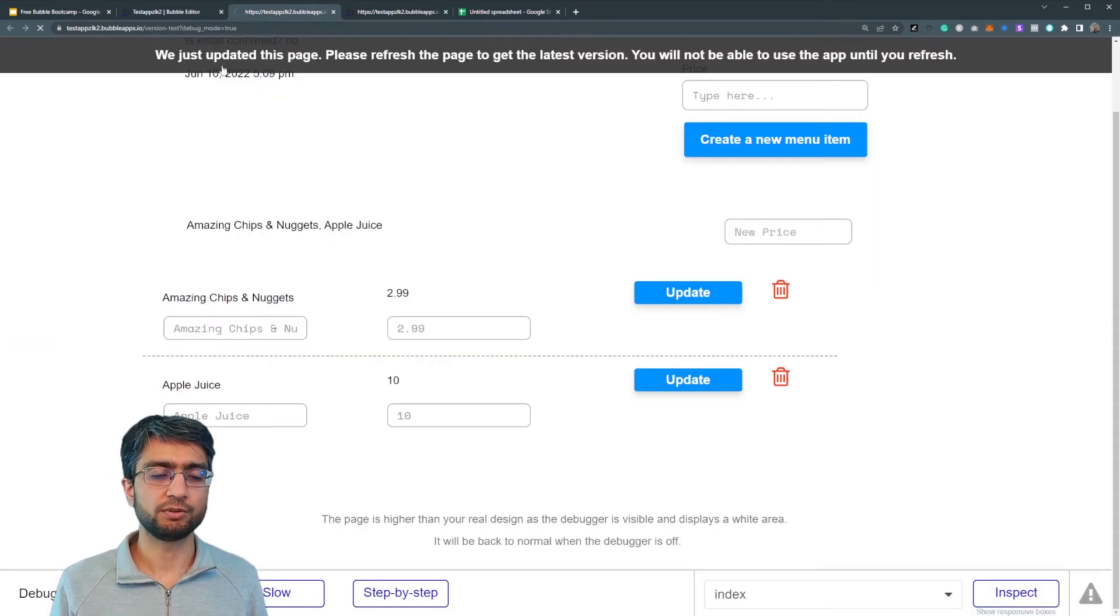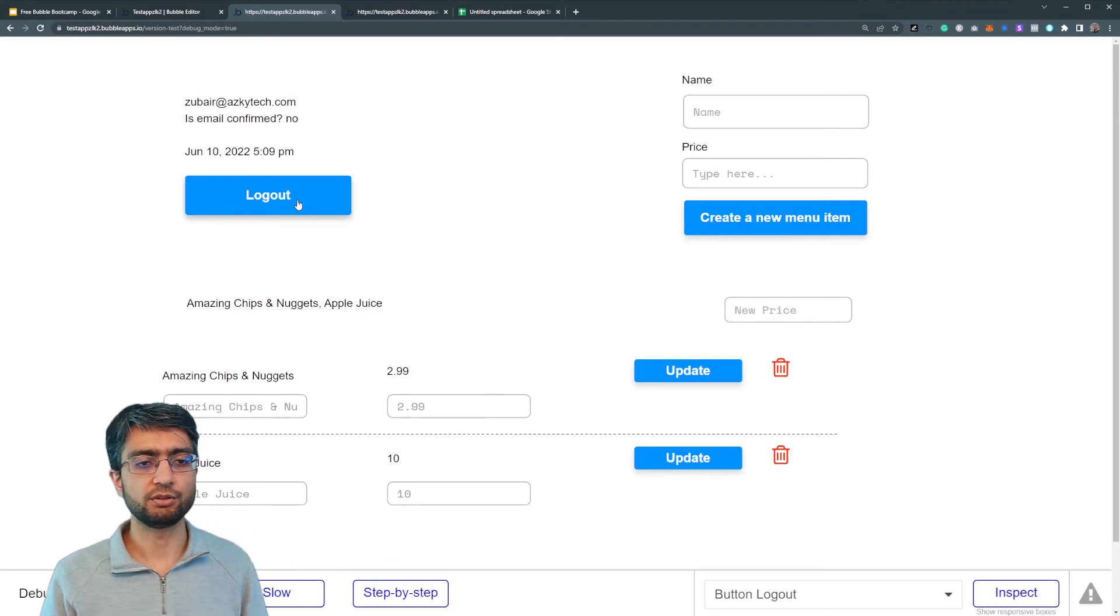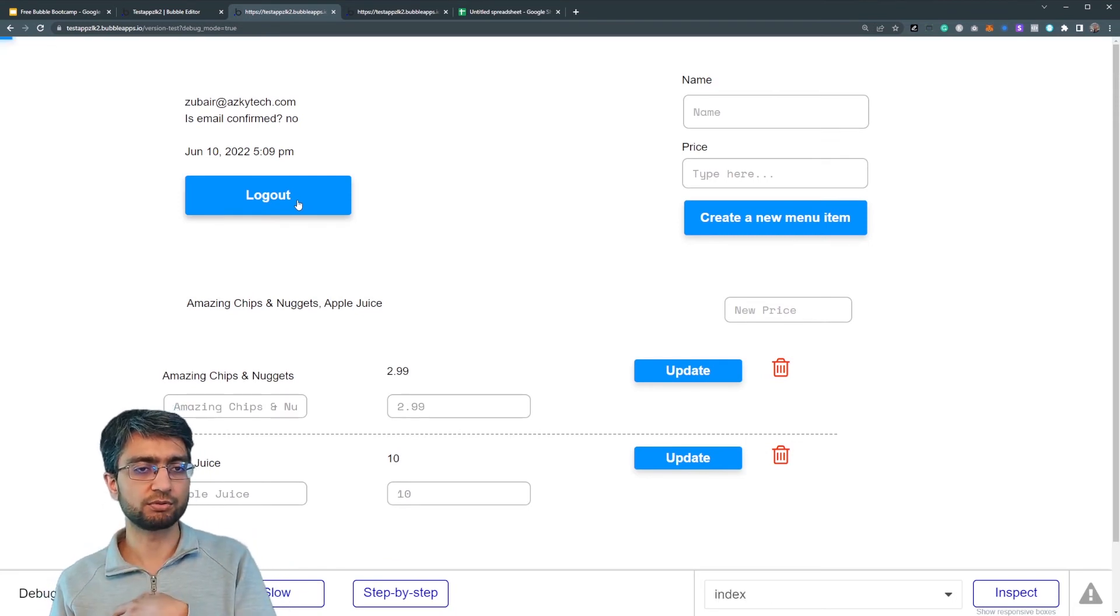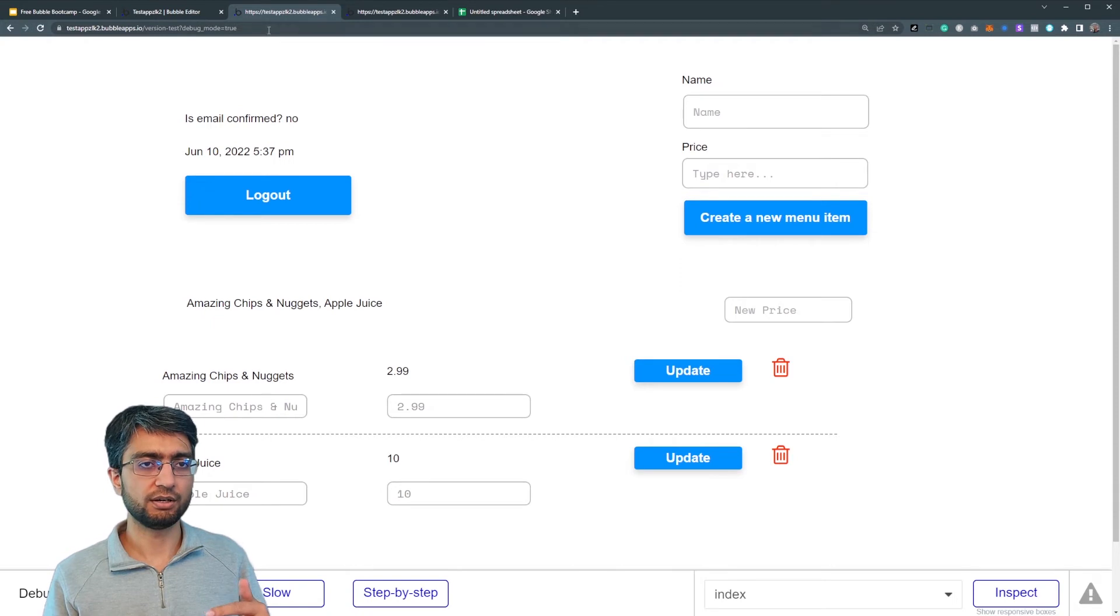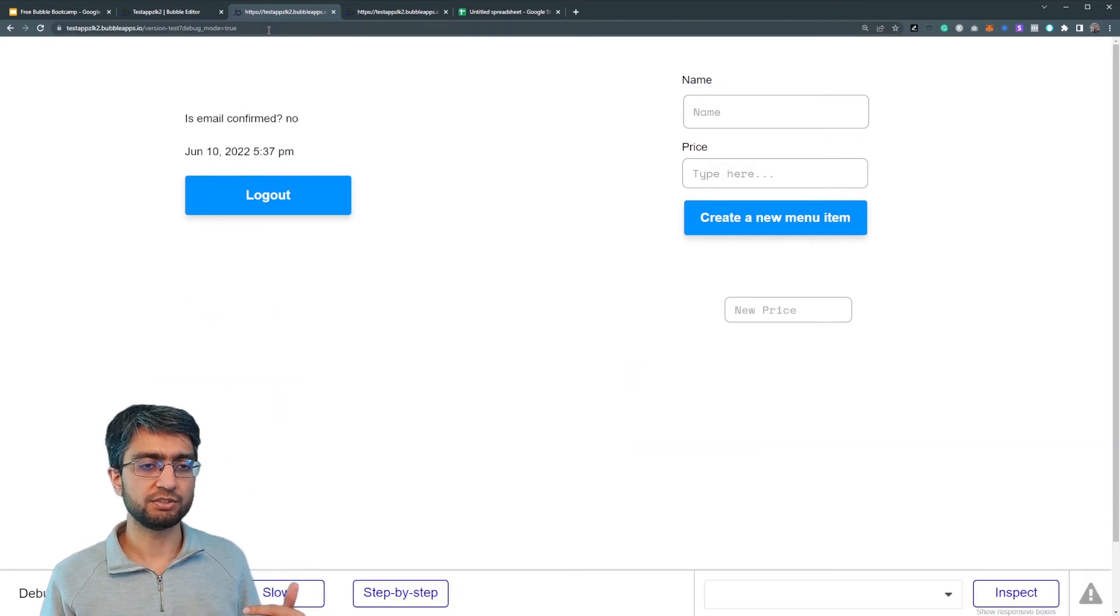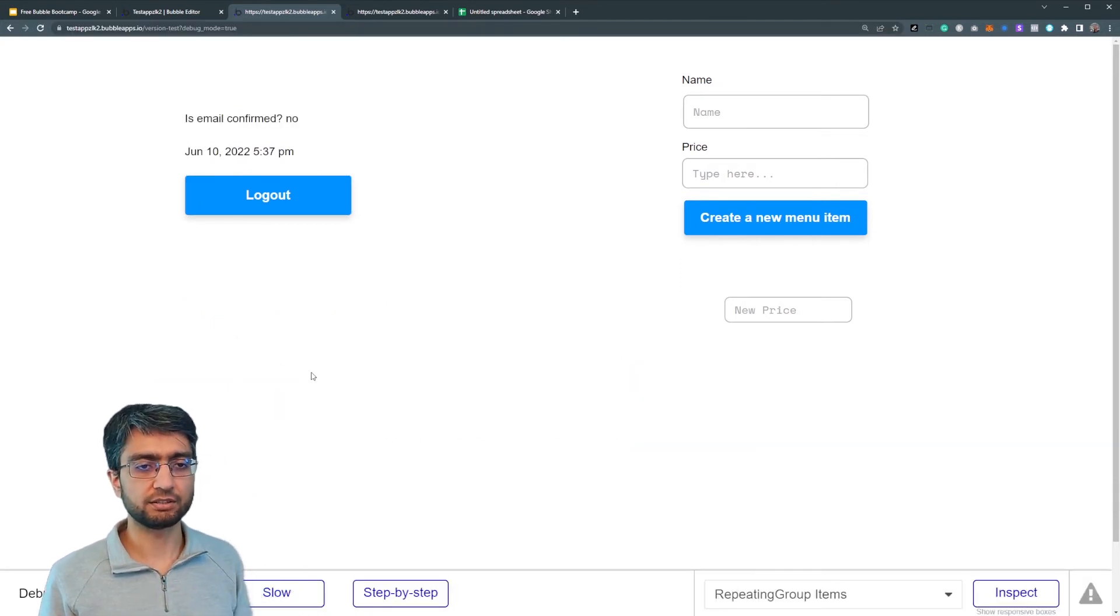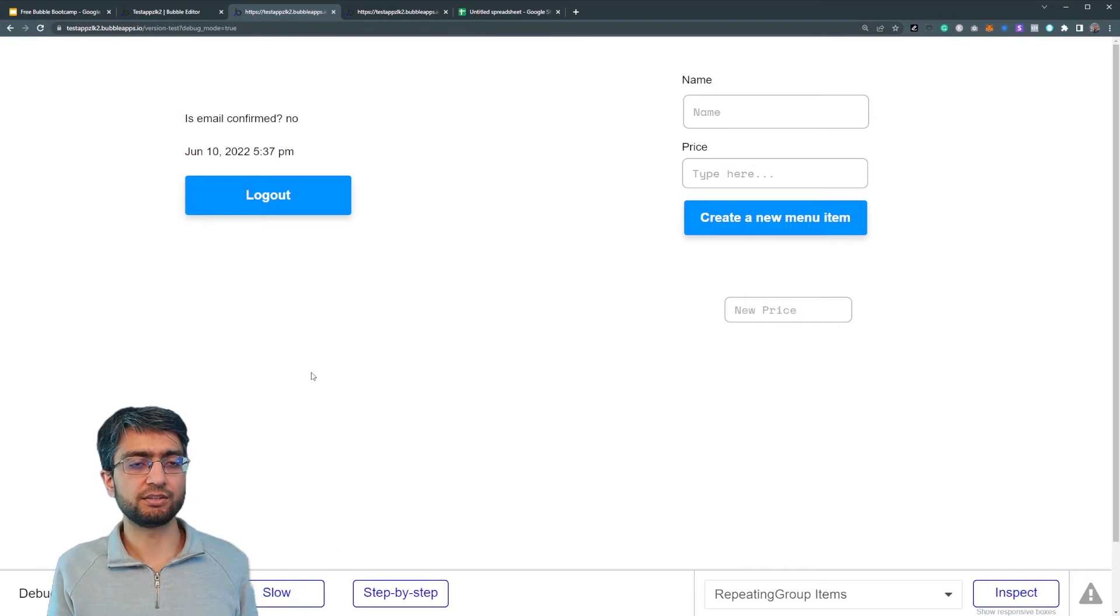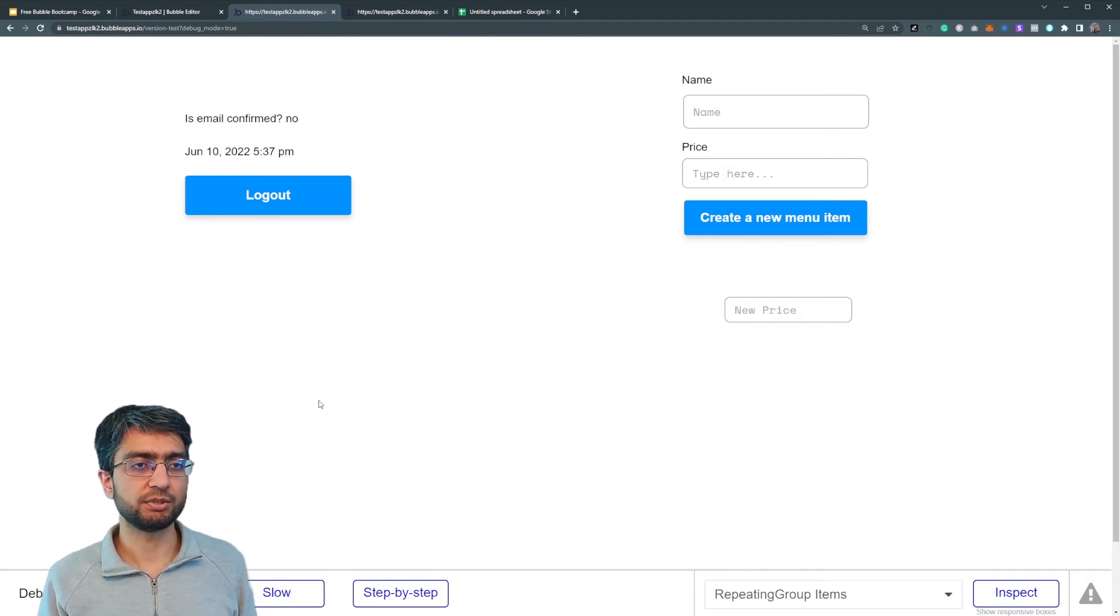Now if I preview, I can click that workflow and it'll log me out. So at the moment I'm logged in, if I'm logged out, if let me refresh the page, I can't see anything. I can't see the items in the database.